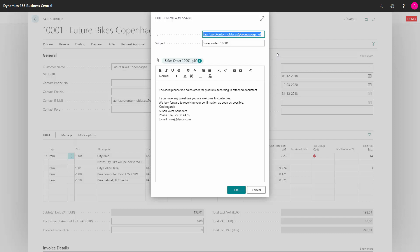When our email dialog is open, we have a possibility to change in the email. I can change in the subject. And I can also change in the email body. I can delete or add new text.